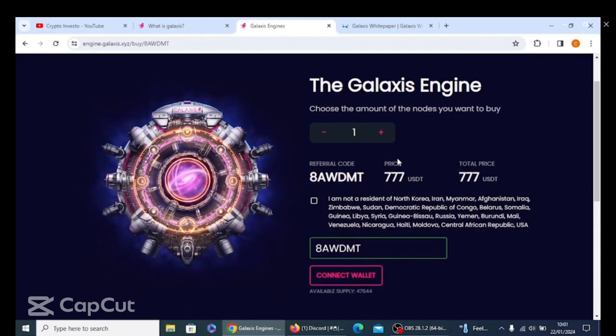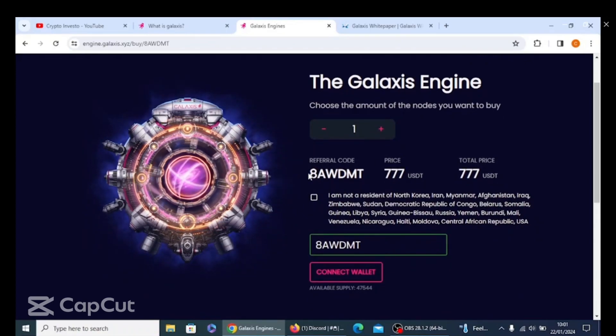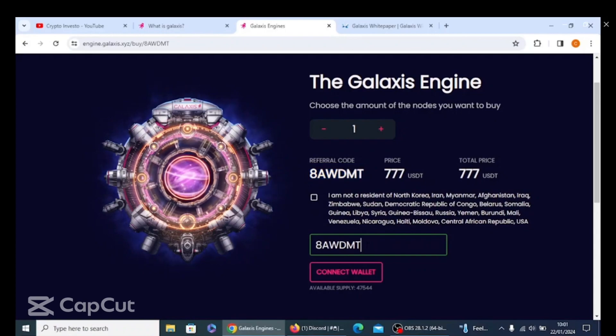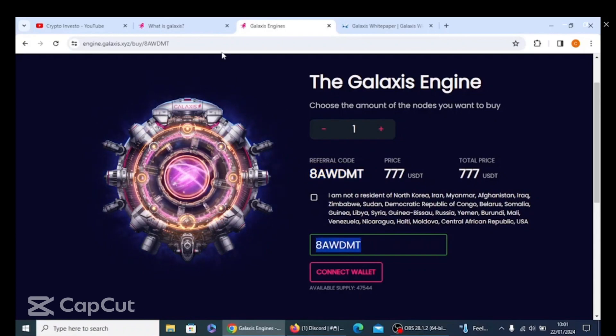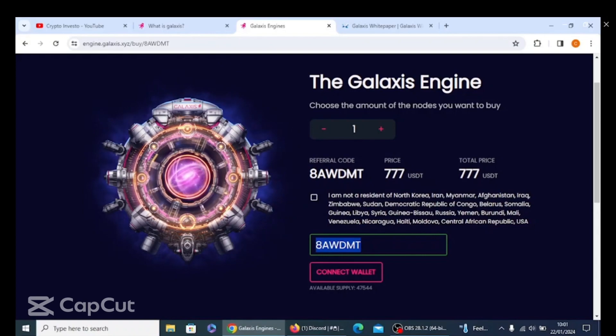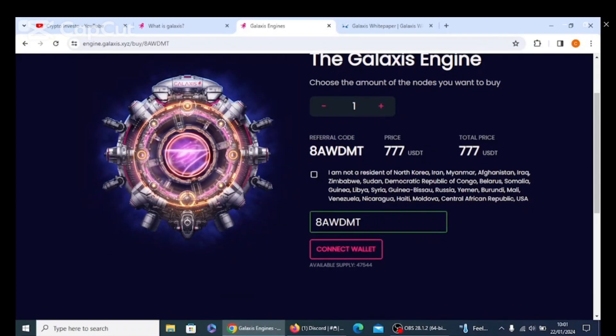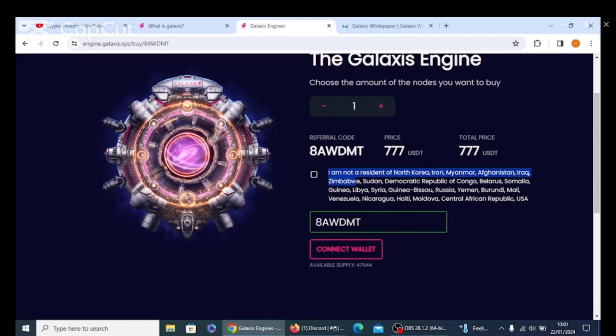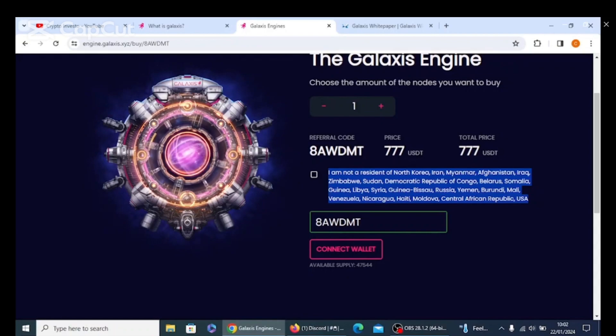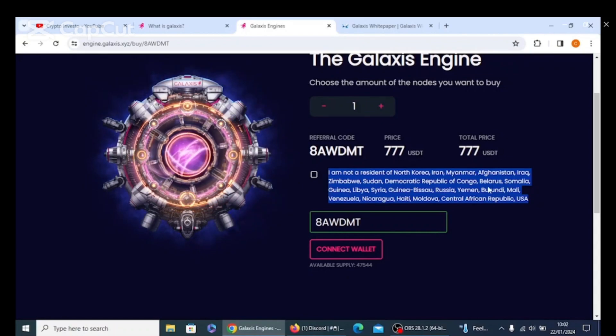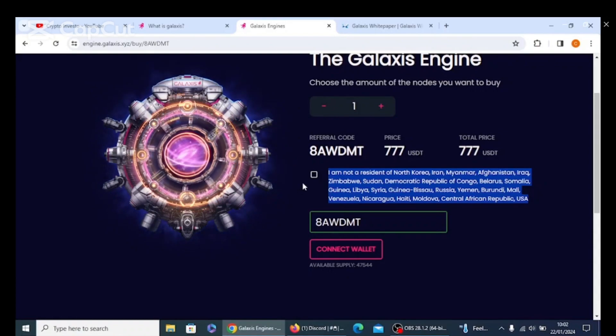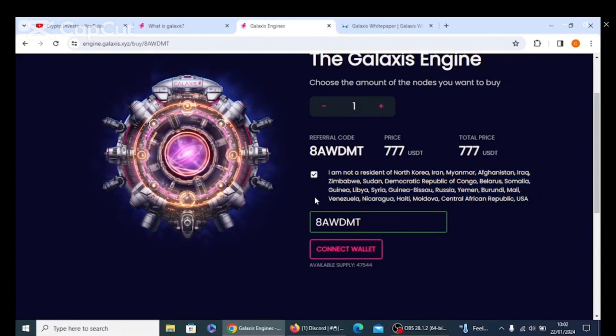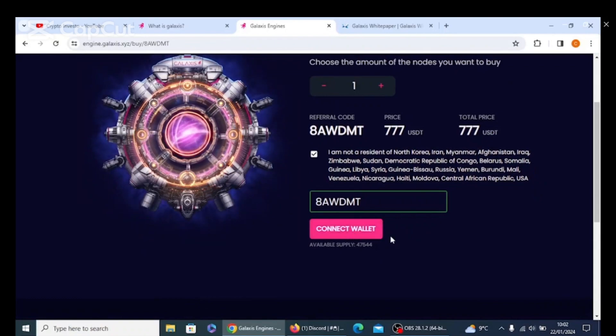Next thing you will see, you need referral code, which you put in the box. If you're clicking on someone's link, I will leave my link in the description. Their link and referral code will naturally come up in the box. You then need to read this and make sure that you are not a resident of any of these countries. Have a really good read guys, because they are quite strict on what countries. And then you tick that to confirm it, you then connect your wallet.